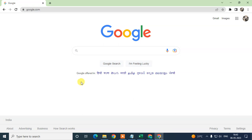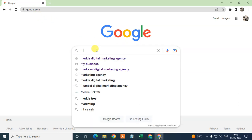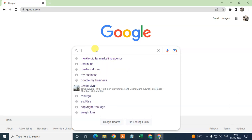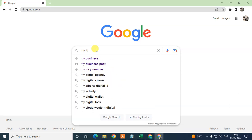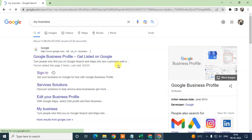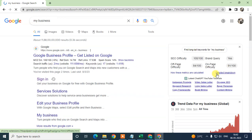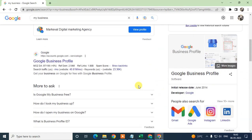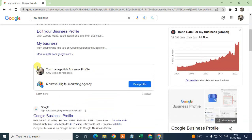Come to Chrome and just log in with your email ID — whichever email ID is associated with your Google Business account. After you log in, just come to Google and type 'My Business' and you can see your business listed here.